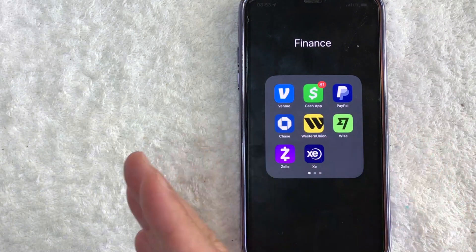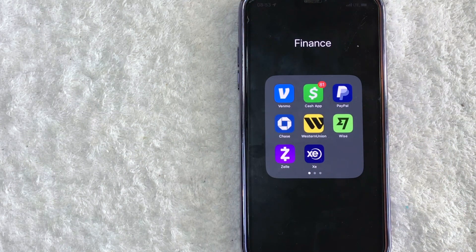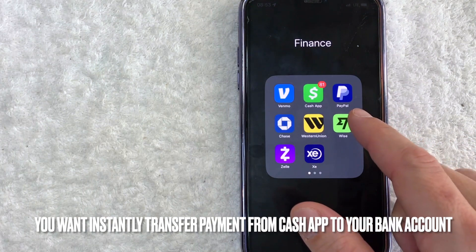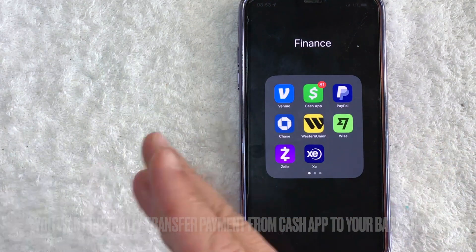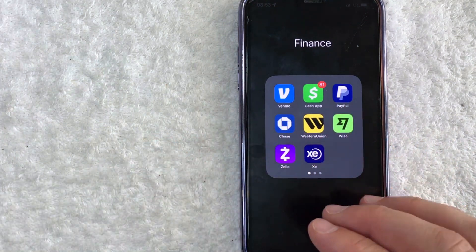Why would you want to transfer money from your Cash App into your bank account? That's pretty easy — maybe one of your clients paid you through Cash App and you want to instantly transfer it to your bank account. Whatever the case, it's a pretty easy process.